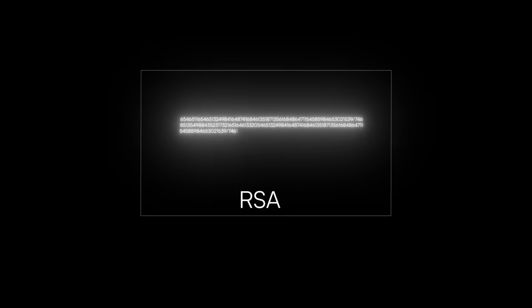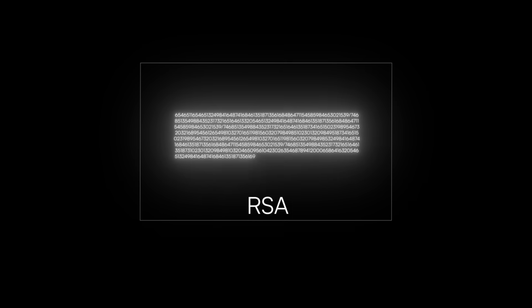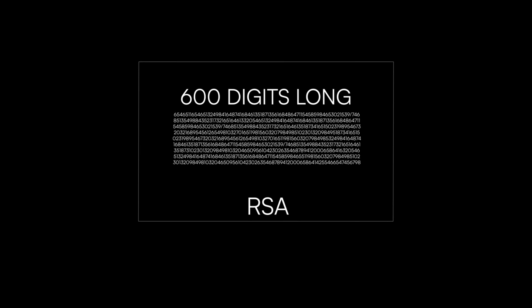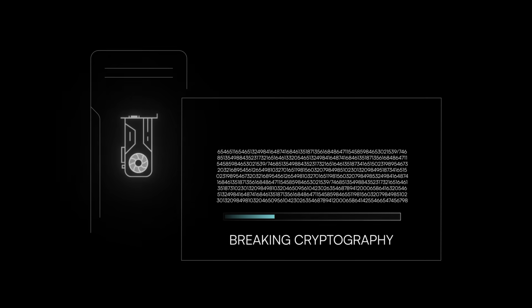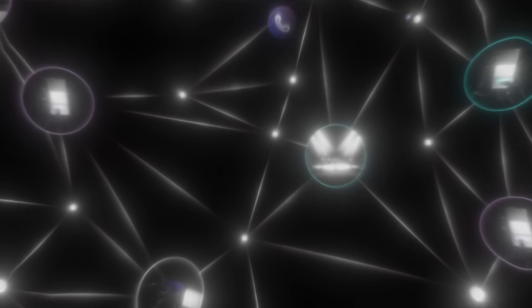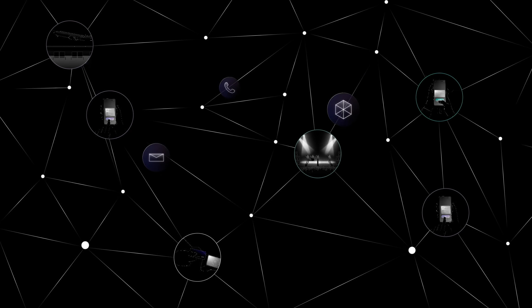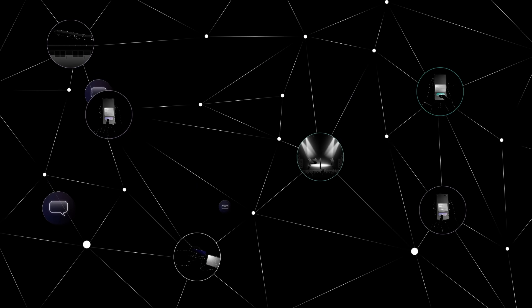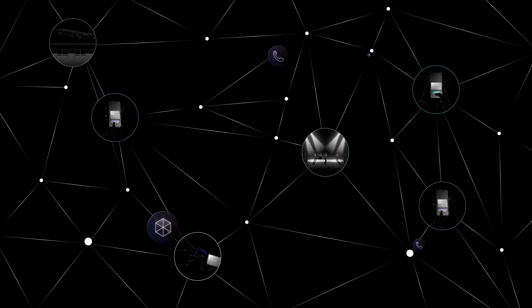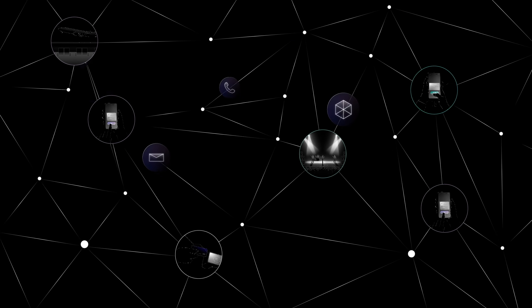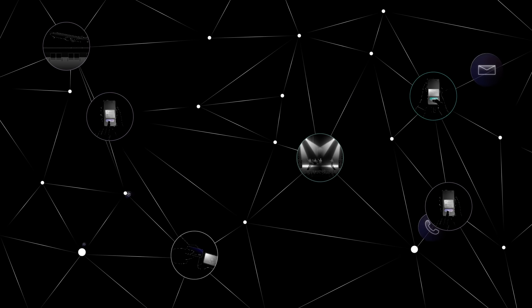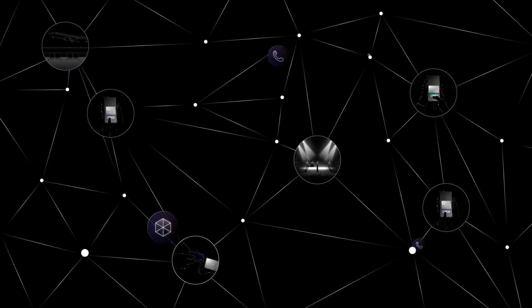In practice, RSA uses numbers that can be more than 600 digits long, which could take current computers thousands of lifetimes to factor. Because of that, our online communication and digital identities are secure today and, until recently, were thought to be secure forever.